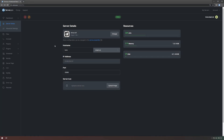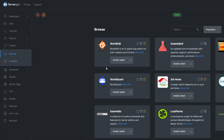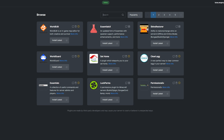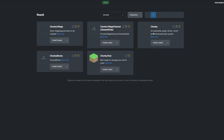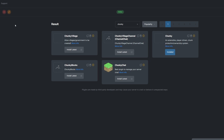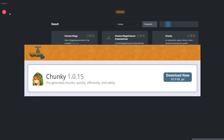To install the plugin, head over to the plugin section, then search for Chunky. Install the version that's compatible with your server and restart. Alternatively, you can download it from the Spigot page and upload it to your Server Pro panel.